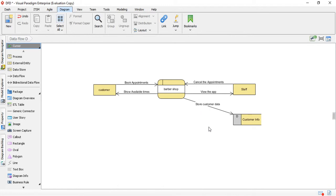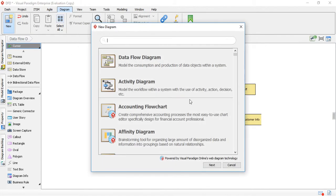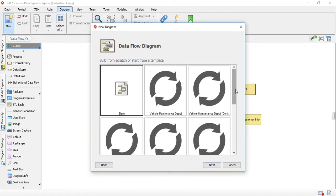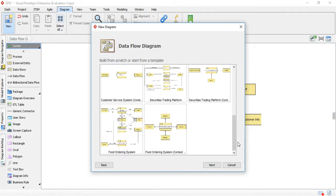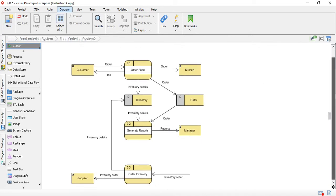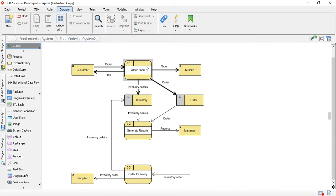We can also look at one of the diagrams that already exist so you can see how a more complete one looks. Go to New again, select Data Flow Diagram, and click Next. Let's look at this food ordering system template.